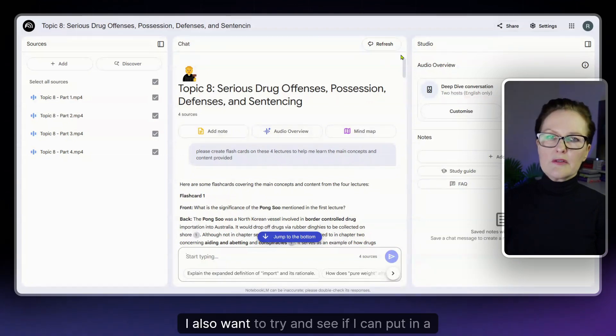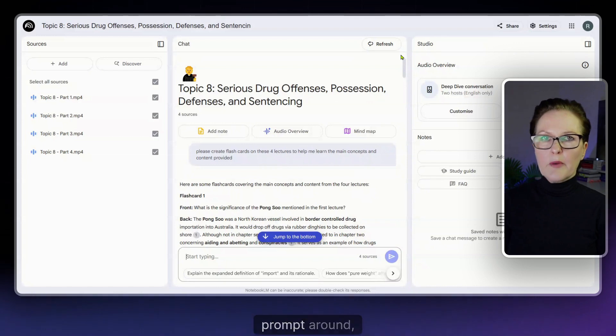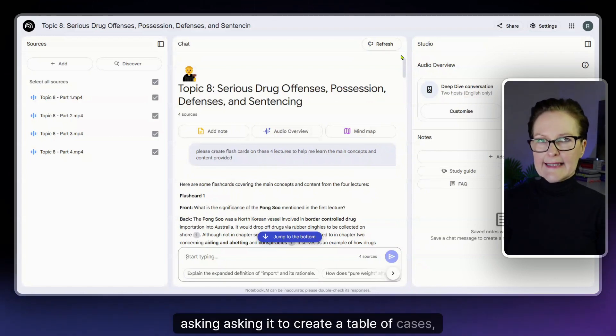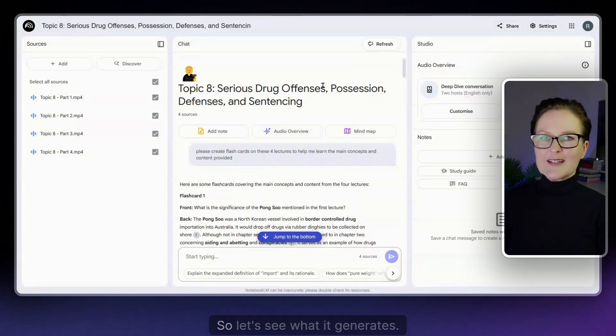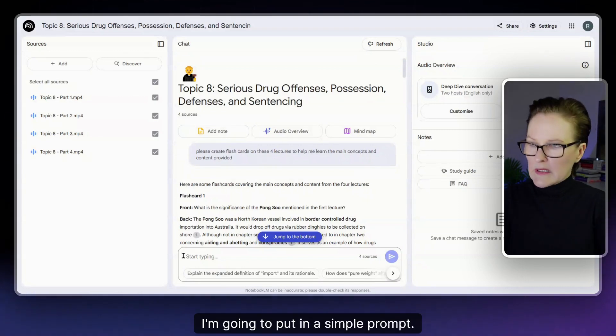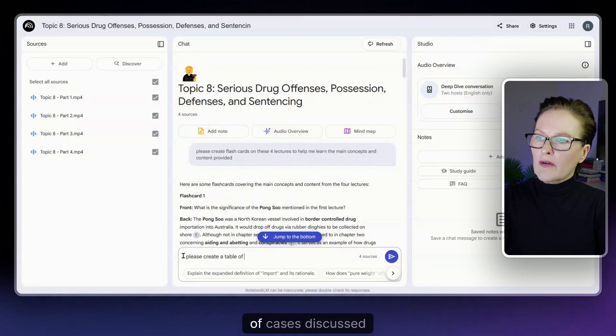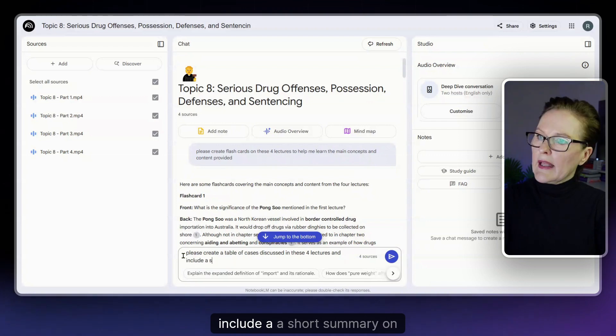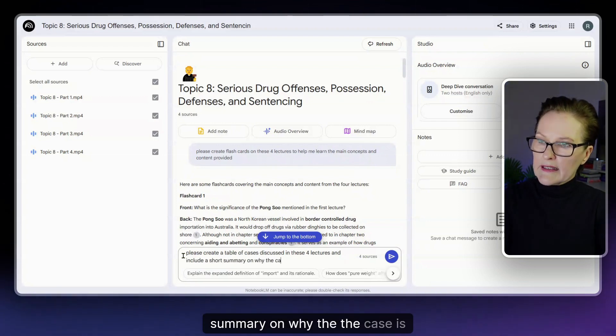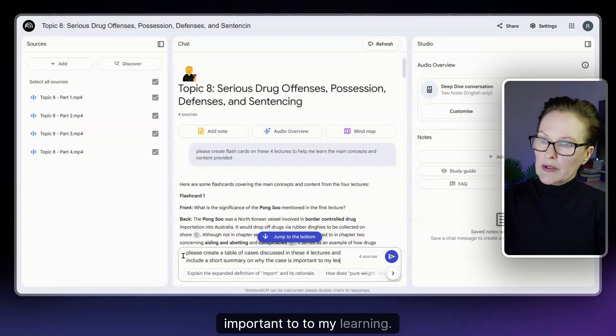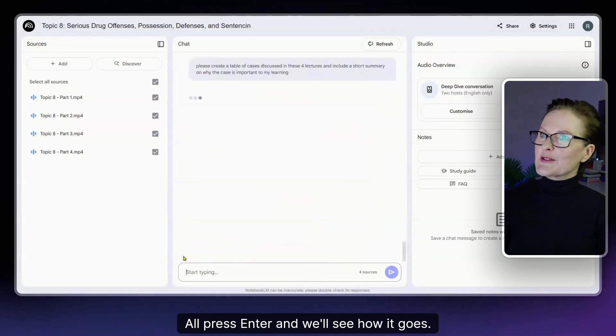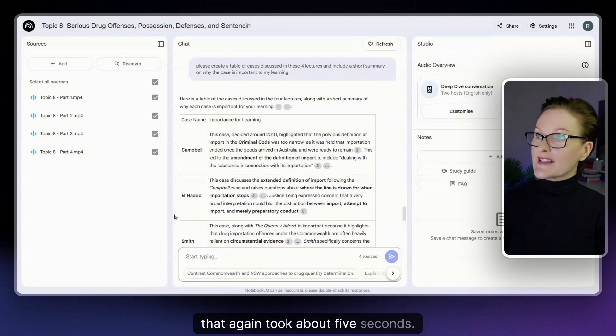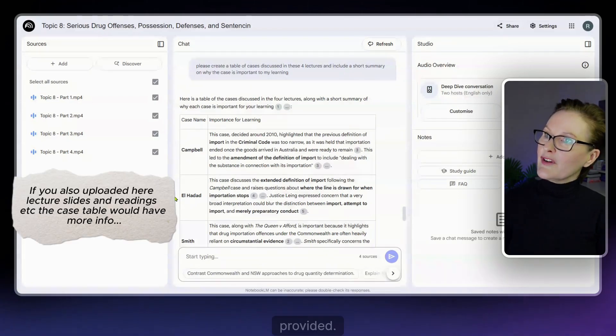Now I also want to try and see if I can put in a prompt around asking it to create a table of cases that's covered in those four lectures. So let's see what it generates. I'm going to put in a simple prompt: please create a table of cases discussed in these four lectures and include a short summary on why the case is important to my learning. All right press enter and we'll see how it goes. That again took about five seconds.